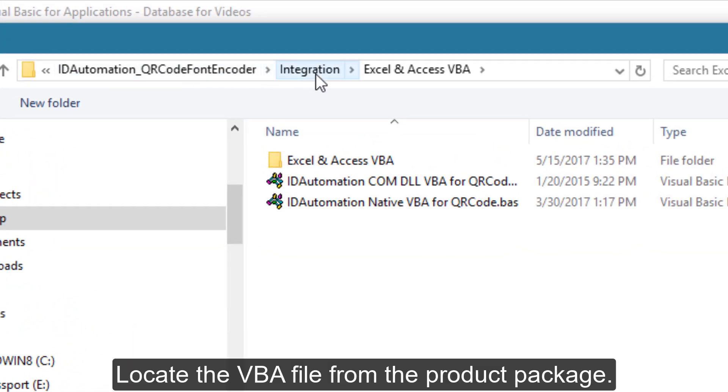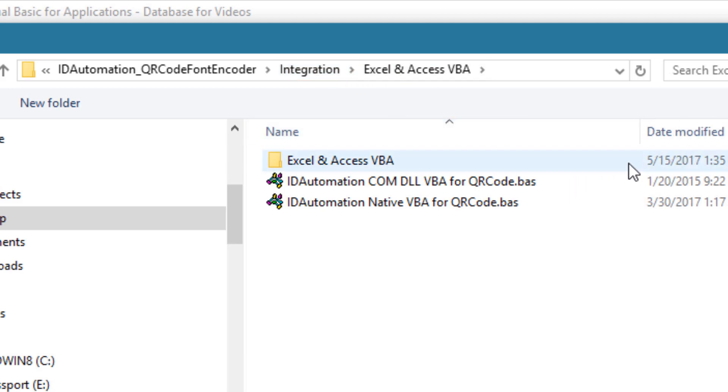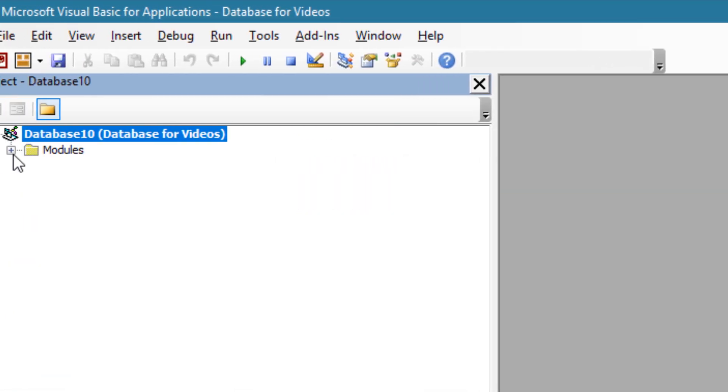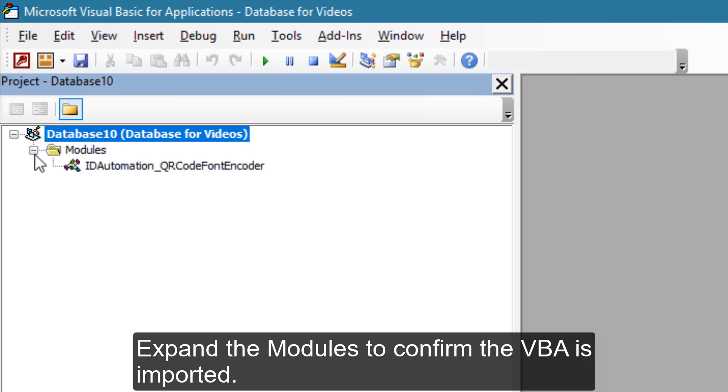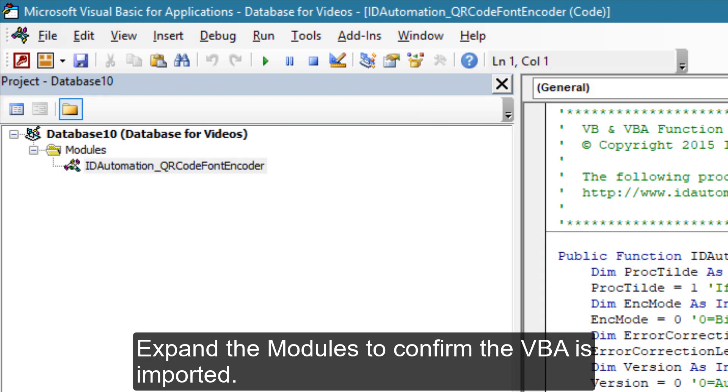Locate the VBA file from the product package. Expand the modules to confirm the VBA is imported.